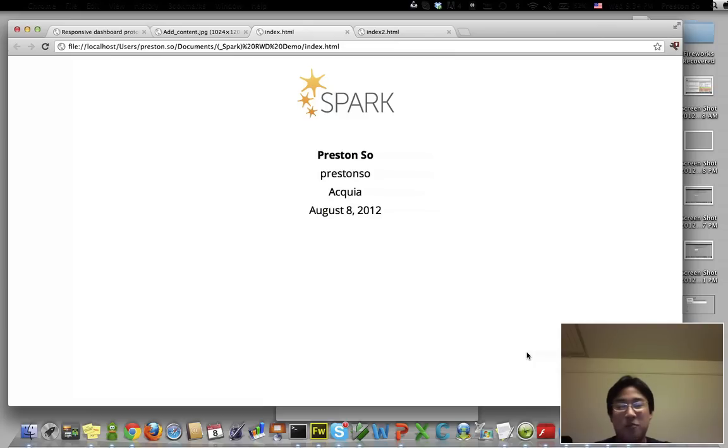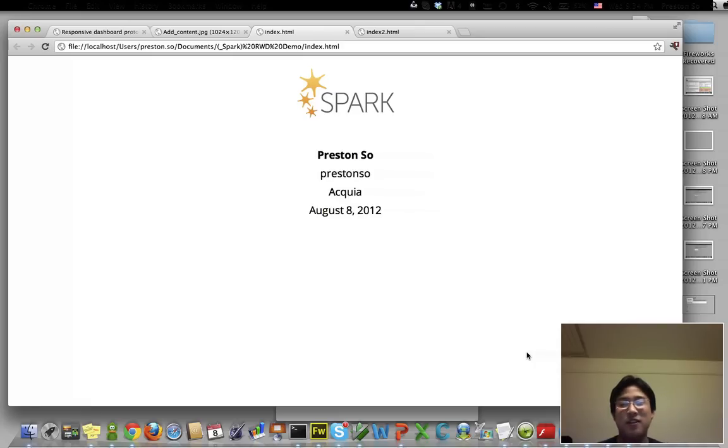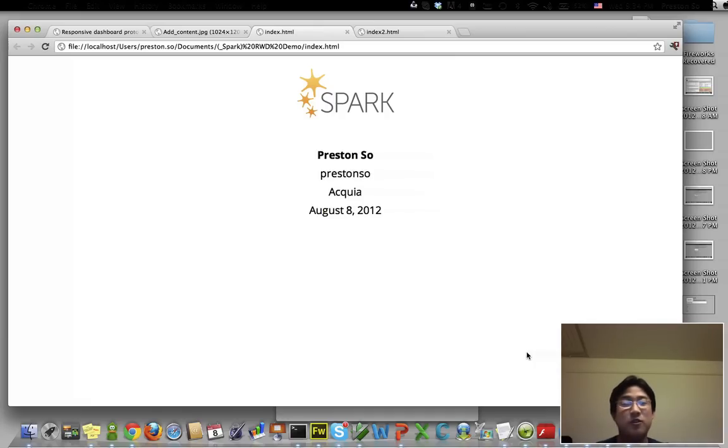If you're not familiar with Spark, Spark is a revolutionary new distribution that will really change the way people approach editing their content and creating content on Drupal 7. We're really excited about this project. There's been a lot of progress already made on the edit and layout modules.